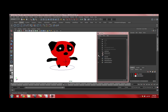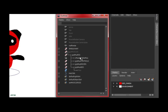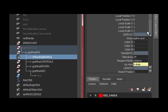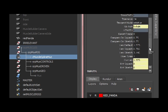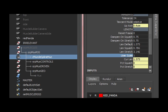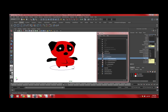you want to select an attribute called User Scale. If you select one of the muscles, you'll see it right here. And basically, if you scale this, you'll start to see the muscle morph in shape.